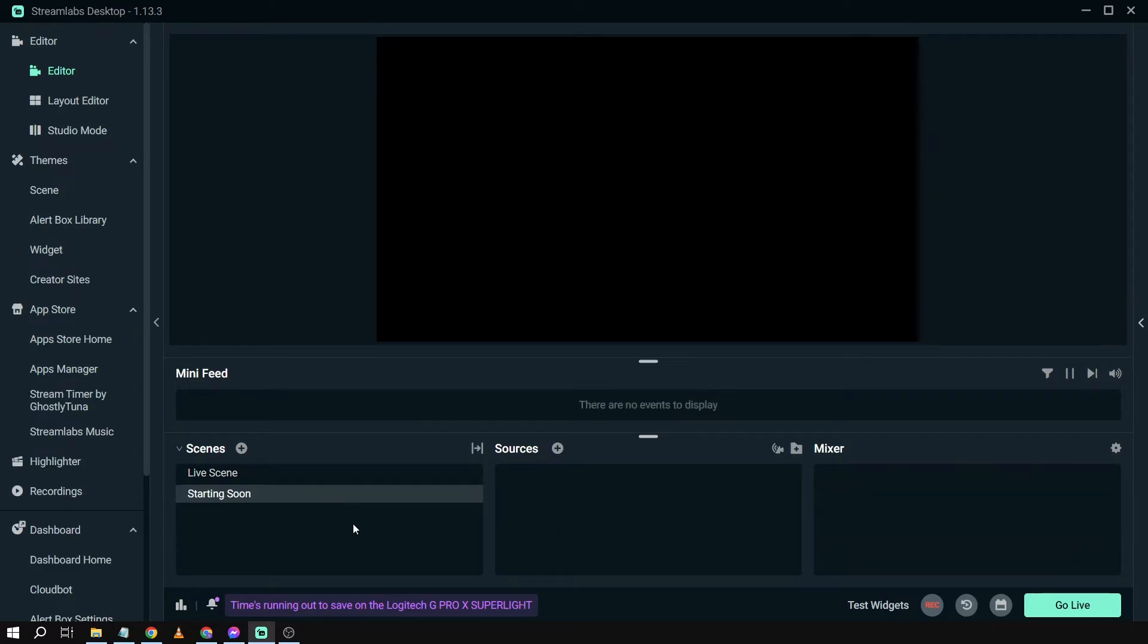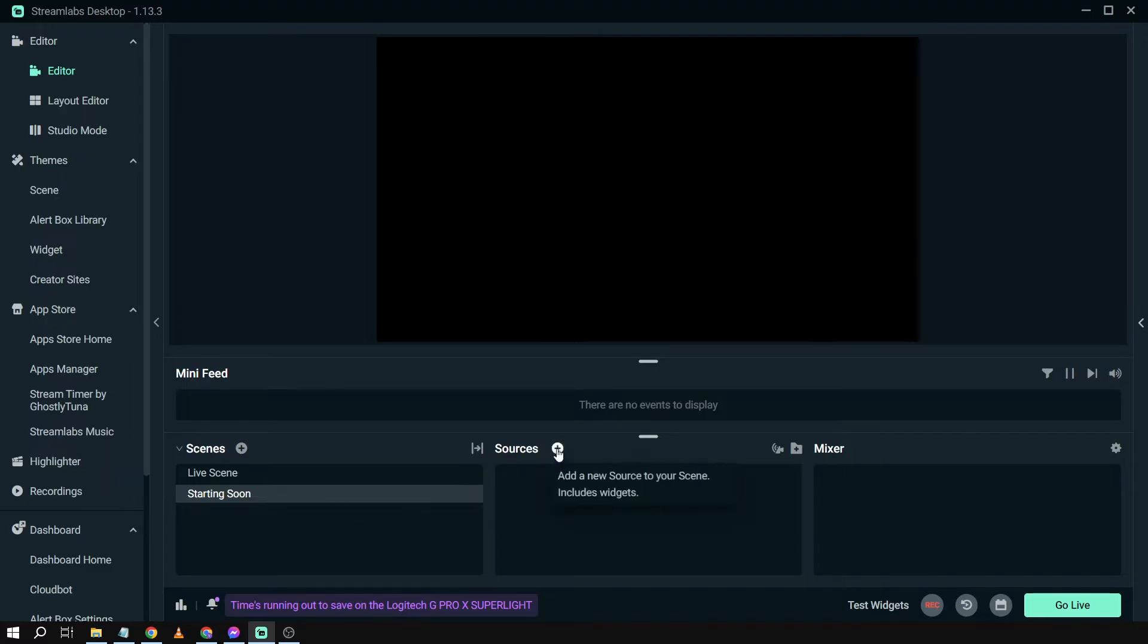We're going to rename this one into starting soon. Click done. Another thing you'll have to do is prepare a starting soon media.